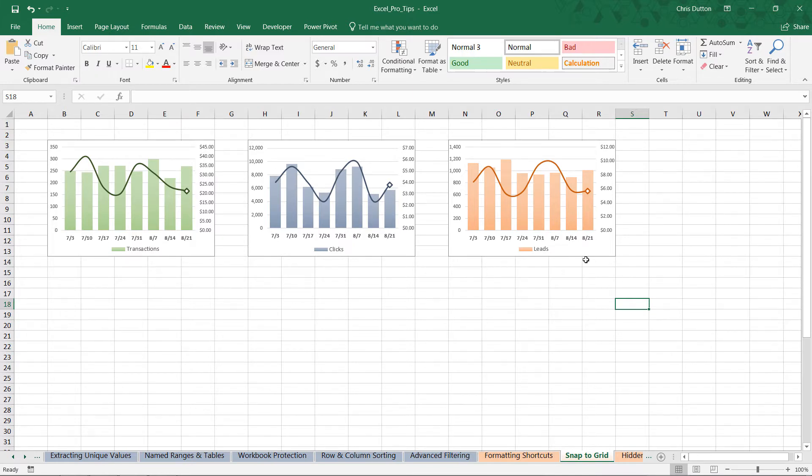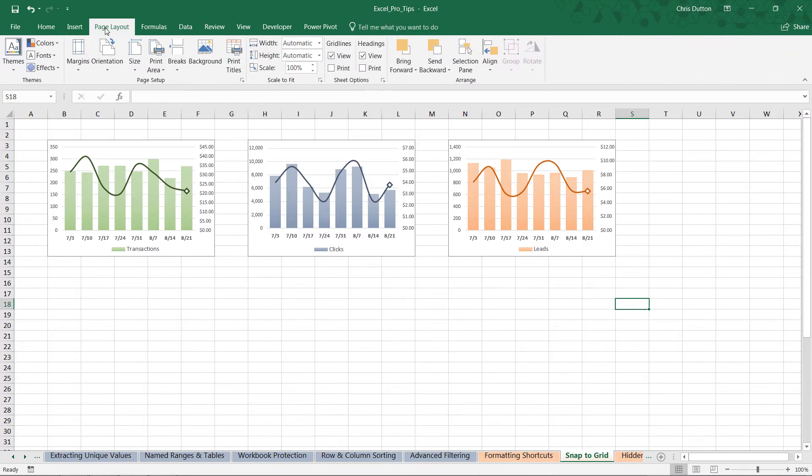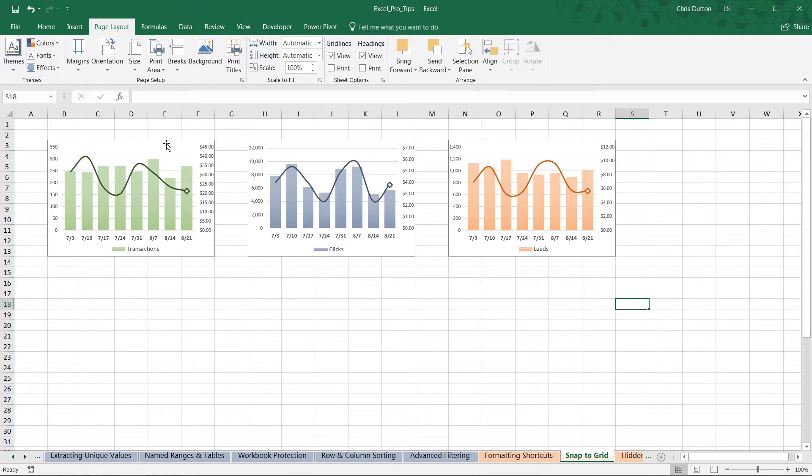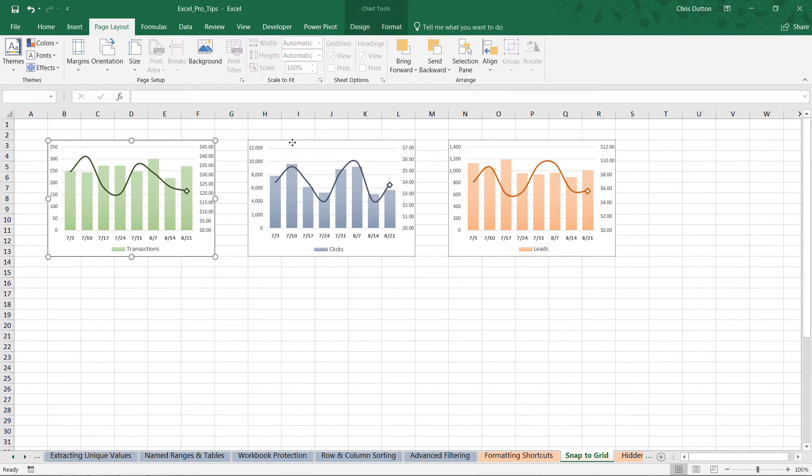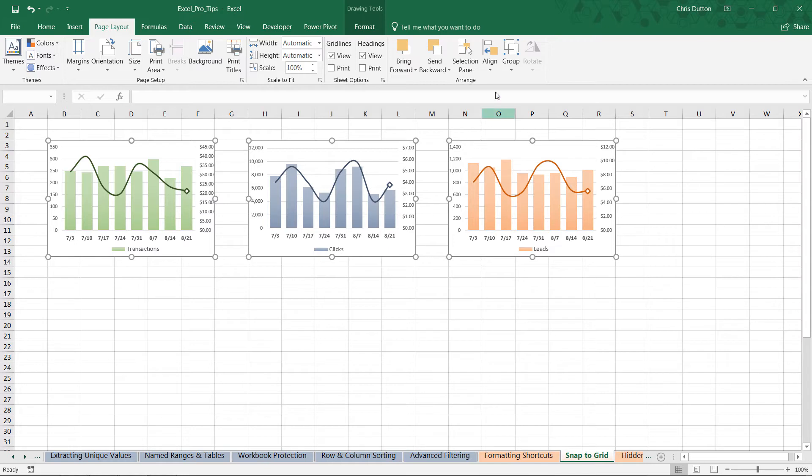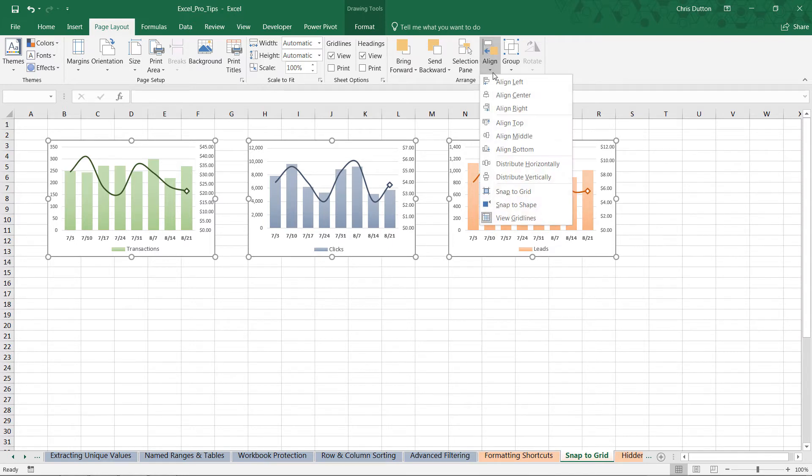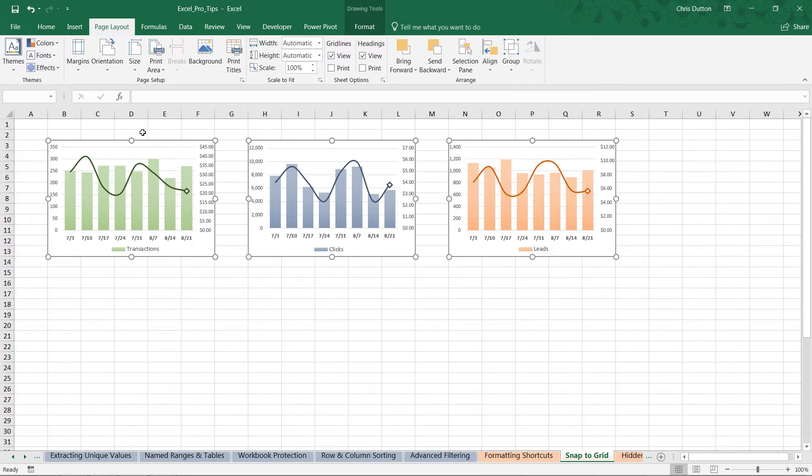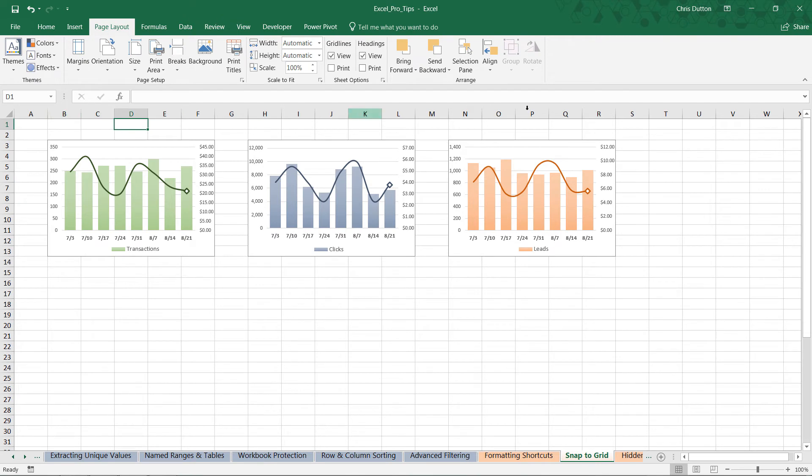Also keep in mind you've got other tools in the Page Layout tab to align different objects. For instance, if you were to select and hold CTRL to grab all three, you could use tools like Align Top or Distribute Horizontally to accomplish the same effect. And these tools can be really helpful, especially if your column widths aren't exactly the same as they are right here. So like most things in Excel, many different approaches that you can use to solve the same task.